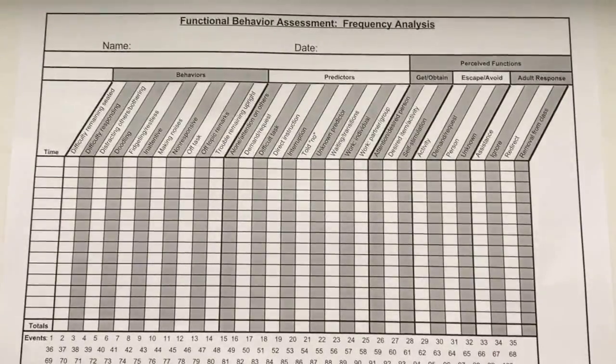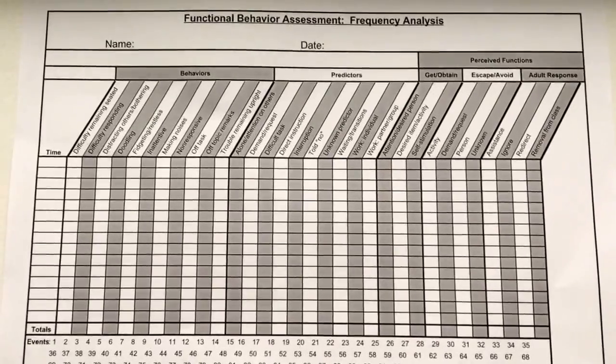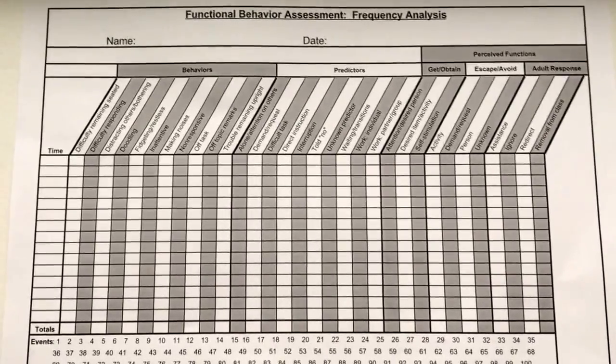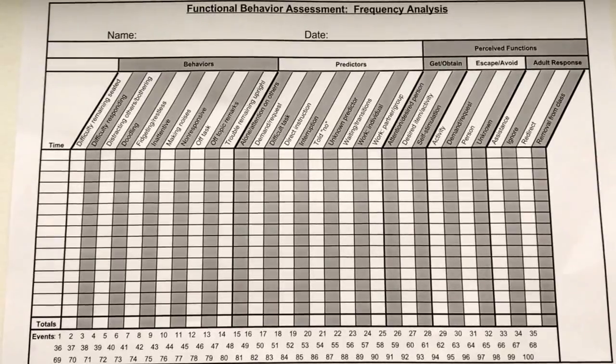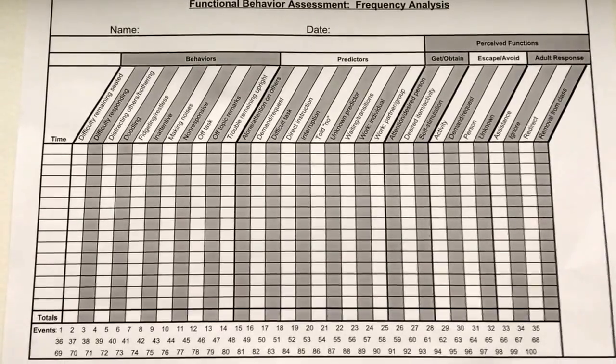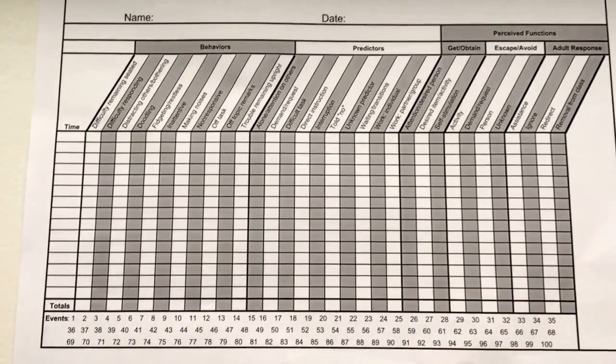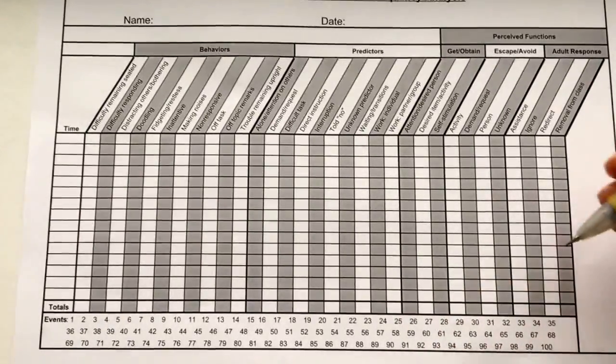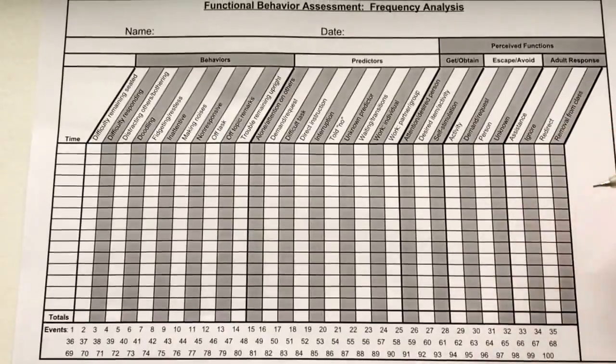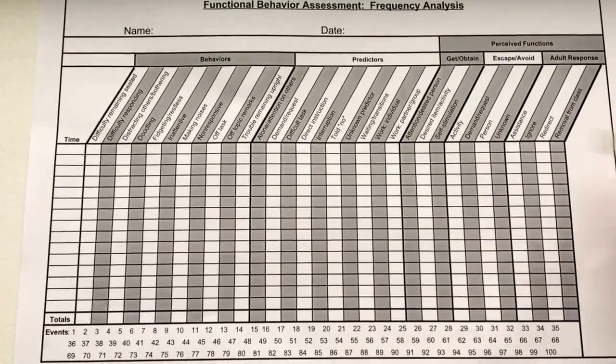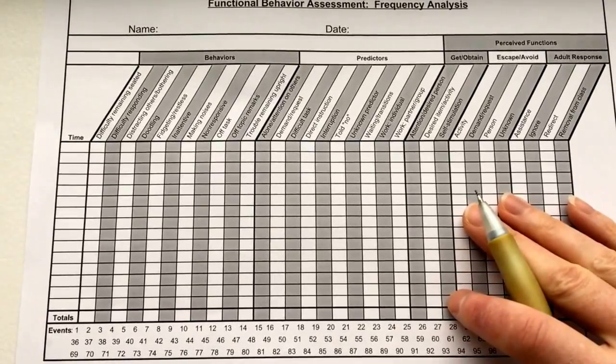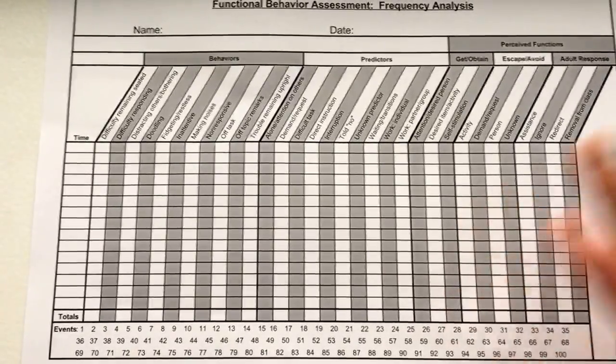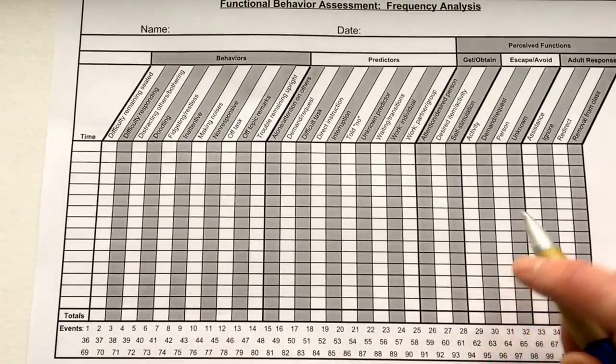Okay, I'm going to show you how I fill out the functional behavior assessment frequency analysis chart in the classroom. Of course I'm not doing this within the classroom right now, but when you are, you'll want to use a clipboard to have this chart on. I like to use a pencil so that if I make an error while recording, I can fix it really quickly. This is the one sheet that I will print off and actually handwrite. I will edit pretty much everything else on the computer.